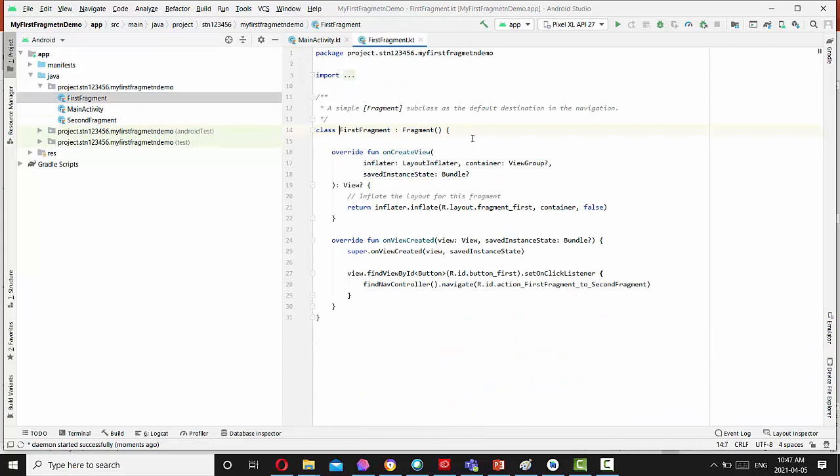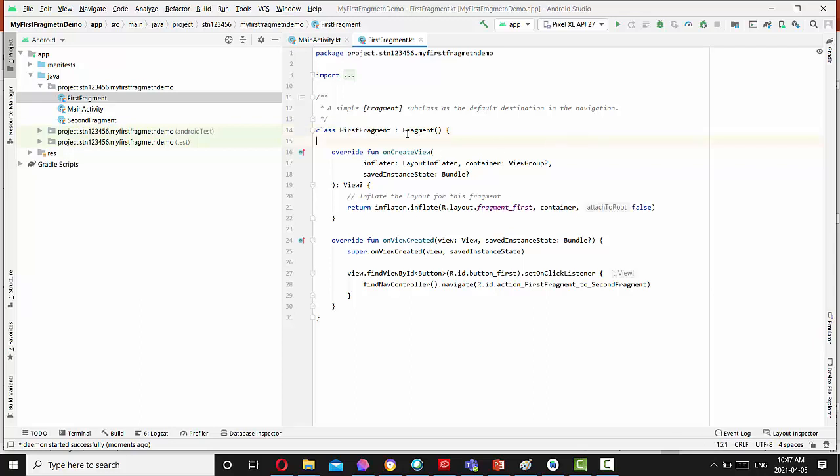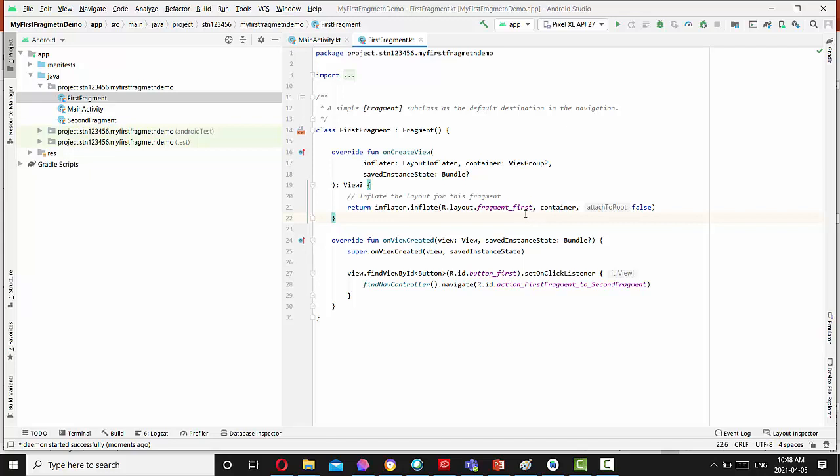This is another coding class that supplies it. This has default destination in the navigation. So this is the my first fragment class extended fragment. We have a function onCreate overridden and we inflate in our layout fragment first XML file.